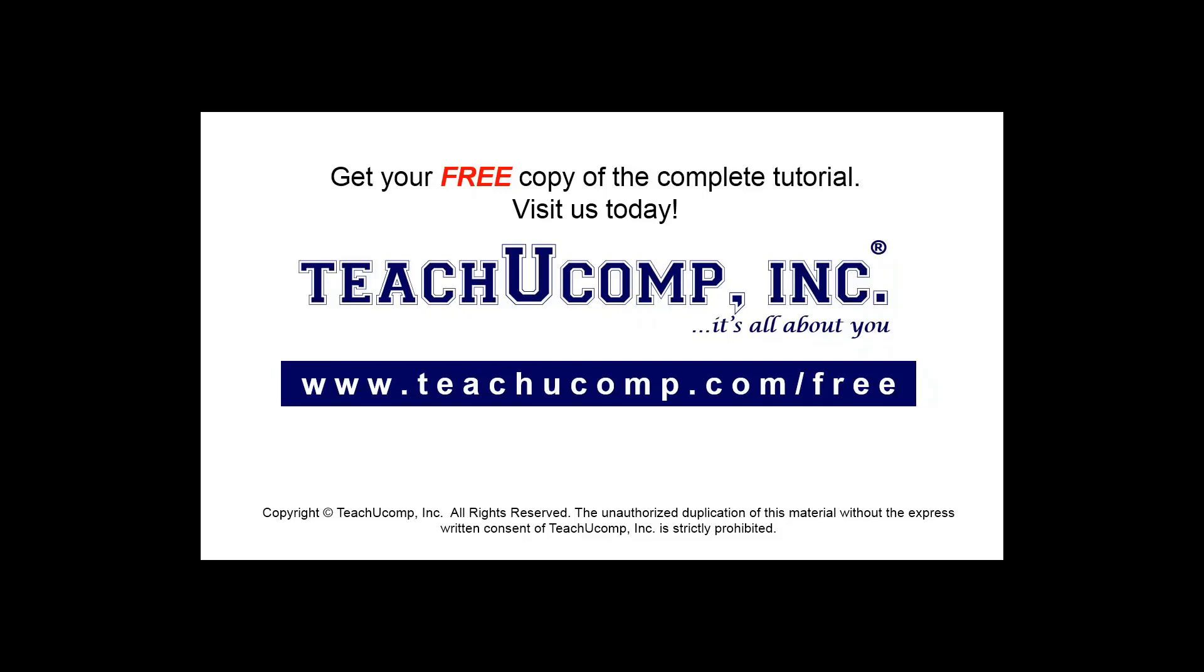Get your free copy of the complete tutorial at www.teachucomp.com forward slash free.